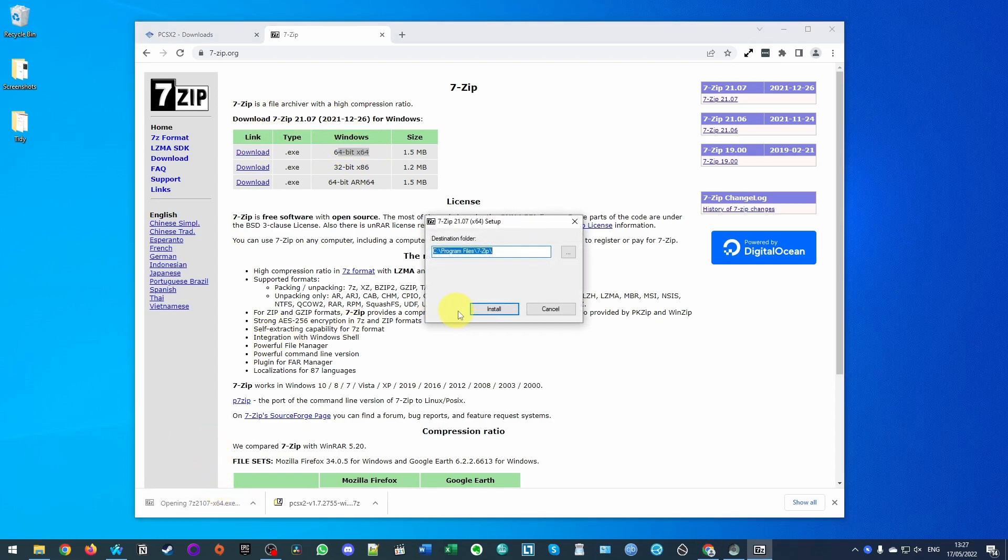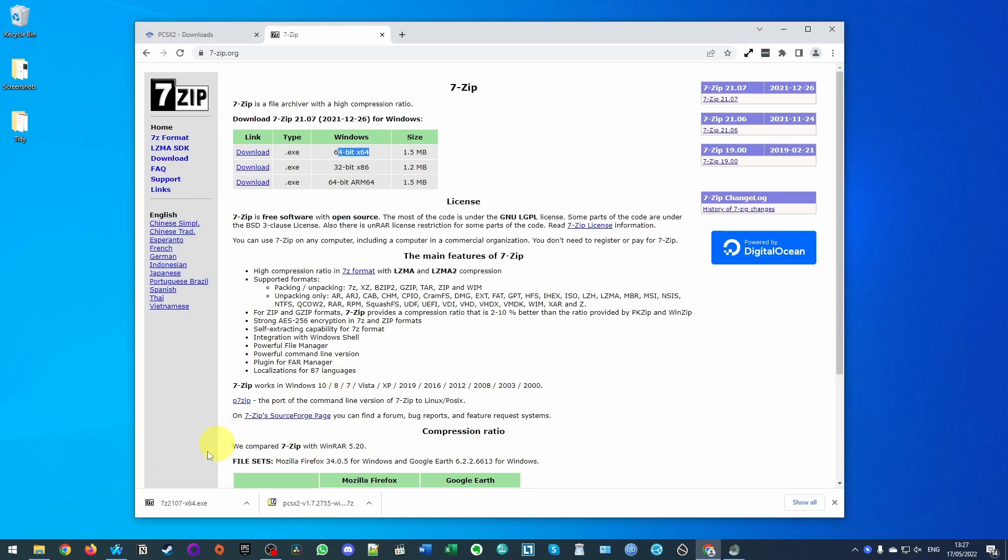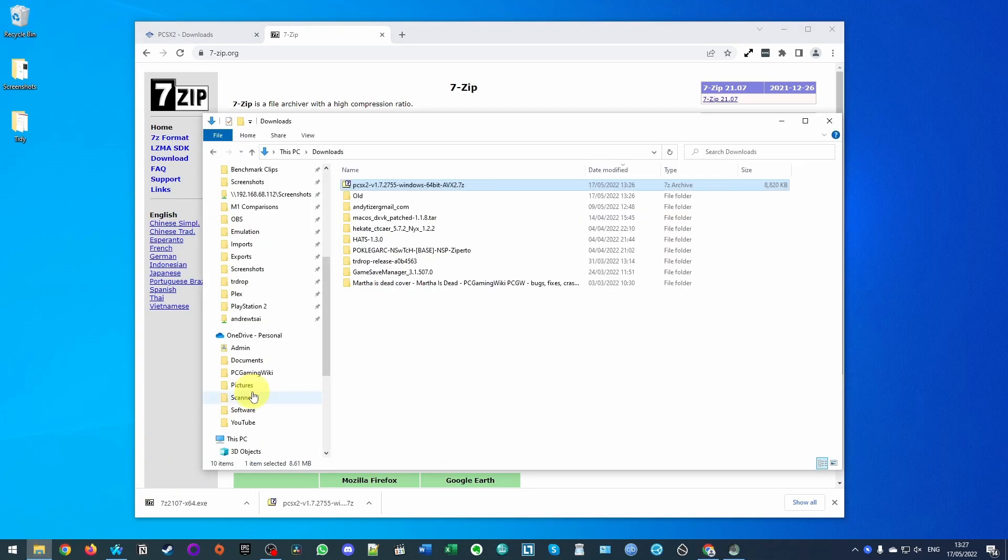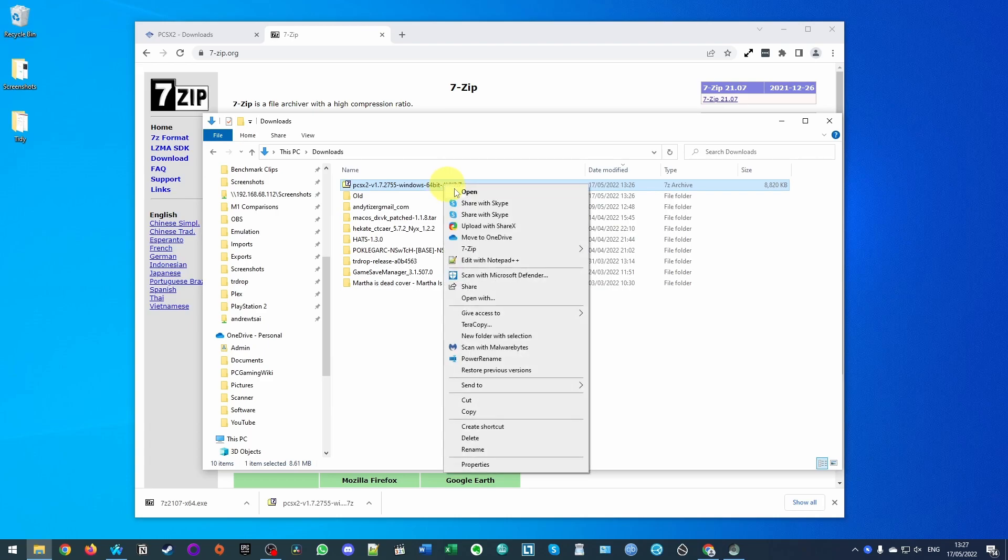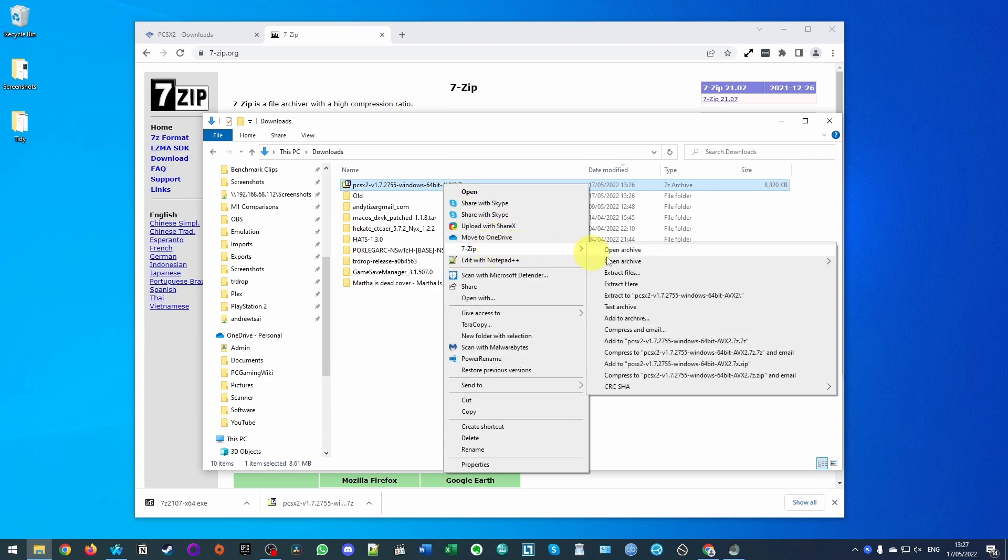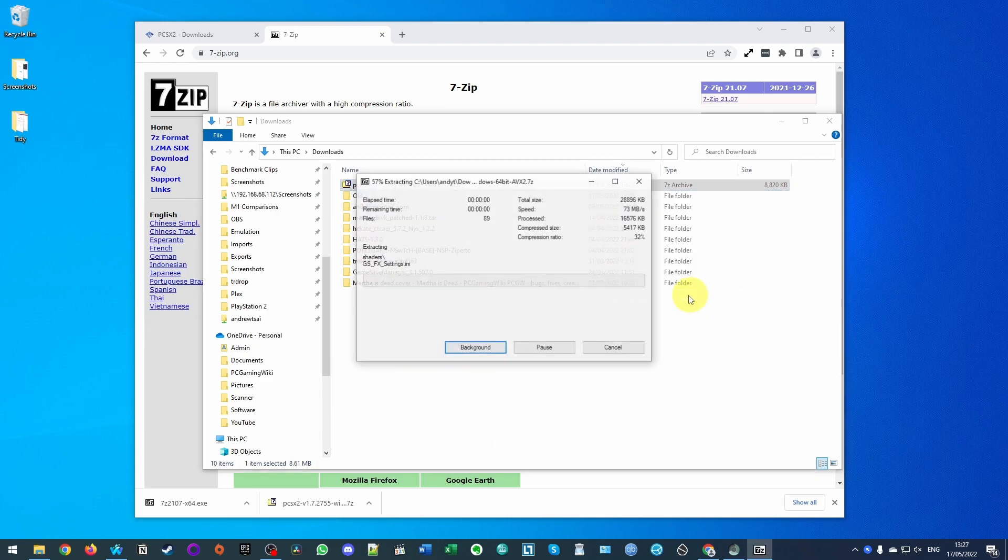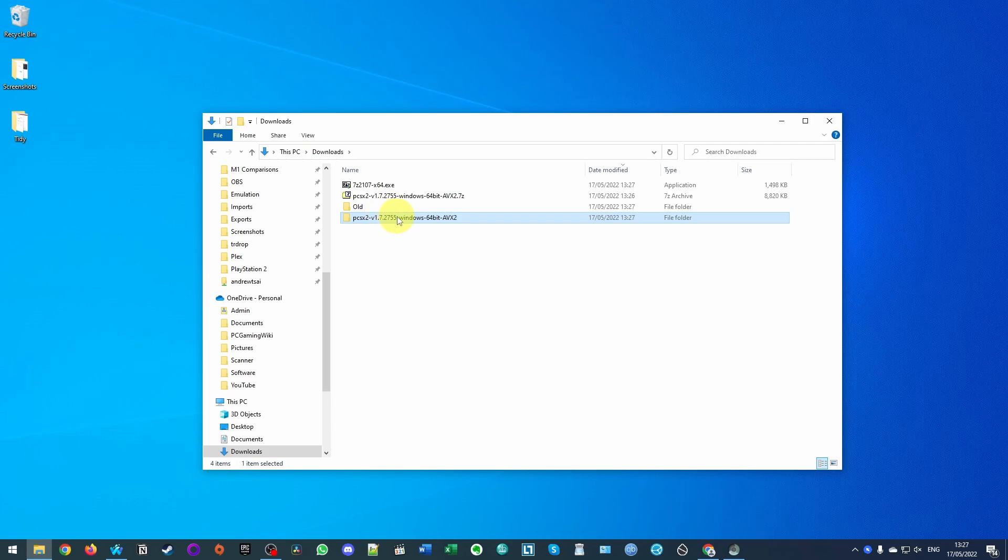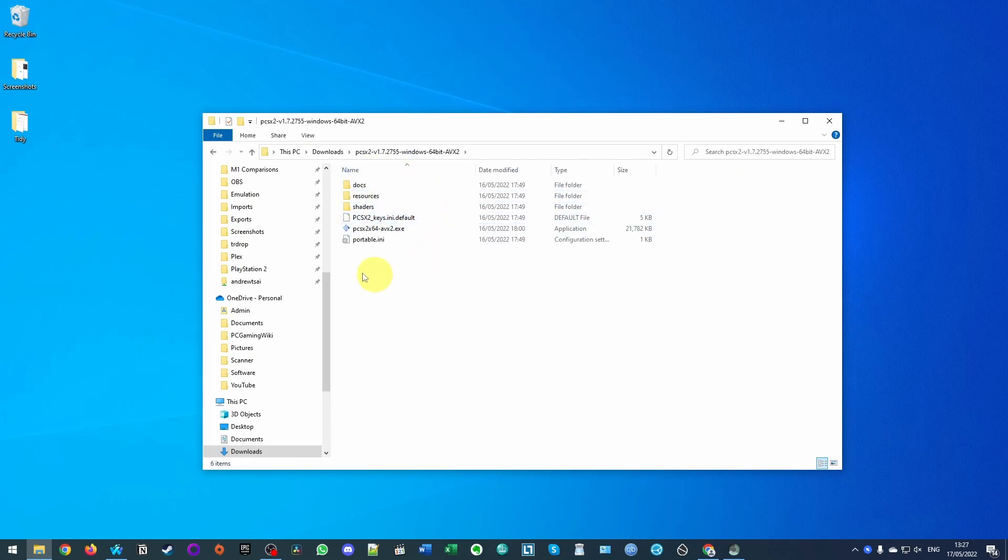We can open this up and then we can install 7-zip, and once that's installed that means we can go ahead and open this 7-zip folder. What I'm going to do is right click on here, go to 7-zip and then extract to this folder. And once the folder is extracted we can double click on it and then we're going to have PCSX2 here.